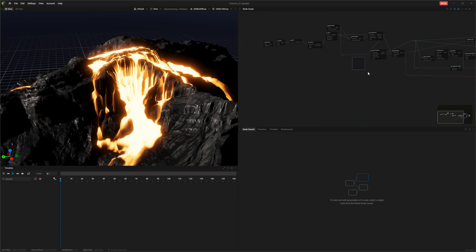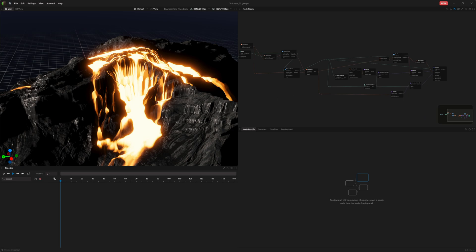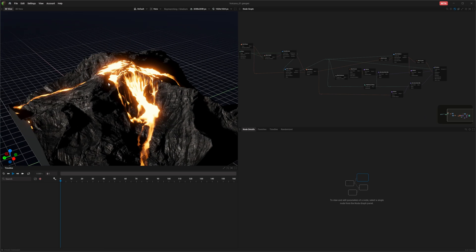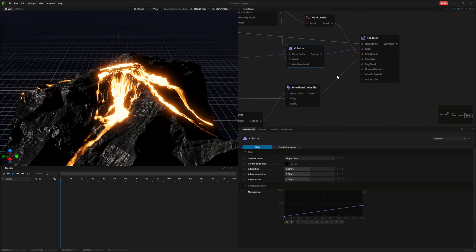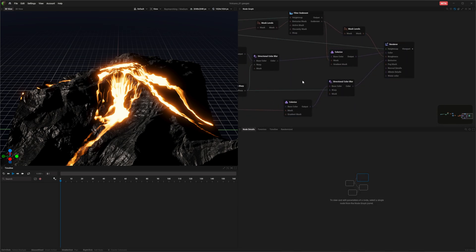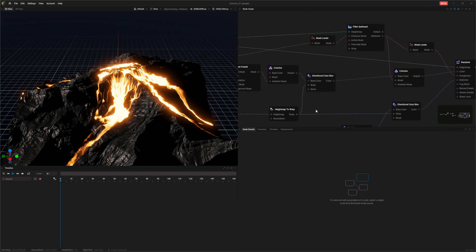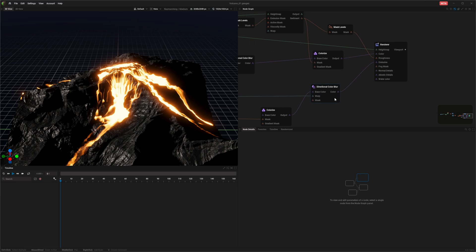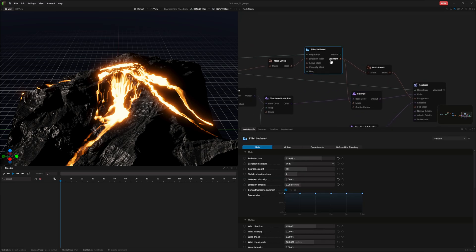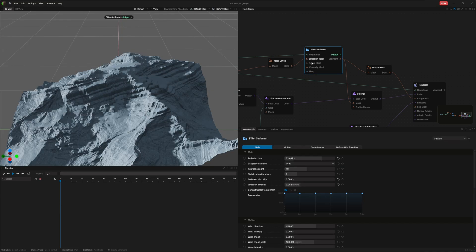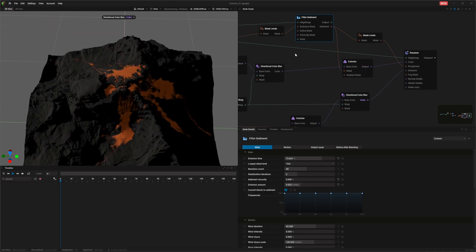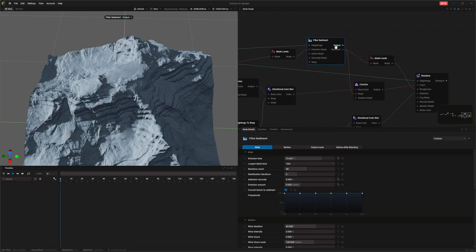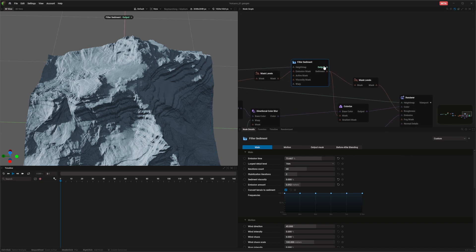When we look into the graph node, this is what controls the entire system for Geogen. This is not a tutorial on how to make a landscape — it's about how to export it and bring it into Unreal Engine. To get our height map, we look at the last node in the chain. It's not something called colorize or sediment, but if we control double-click it, this shows us exactly what the node is generating. We want to get the height output.